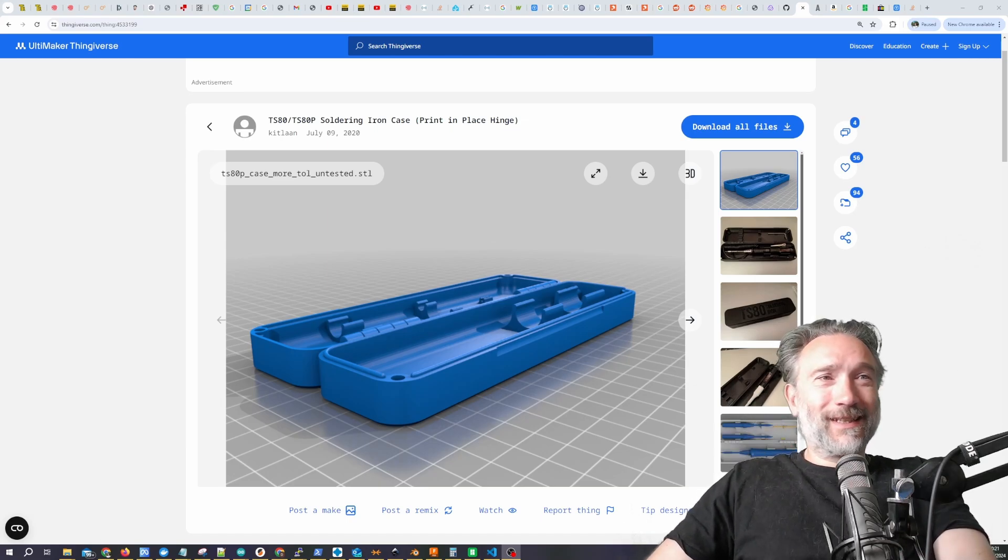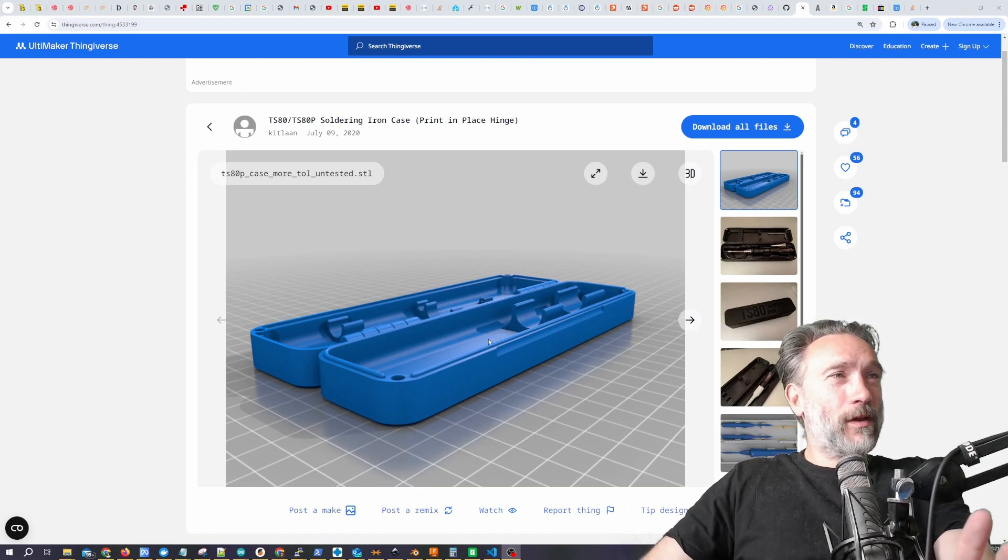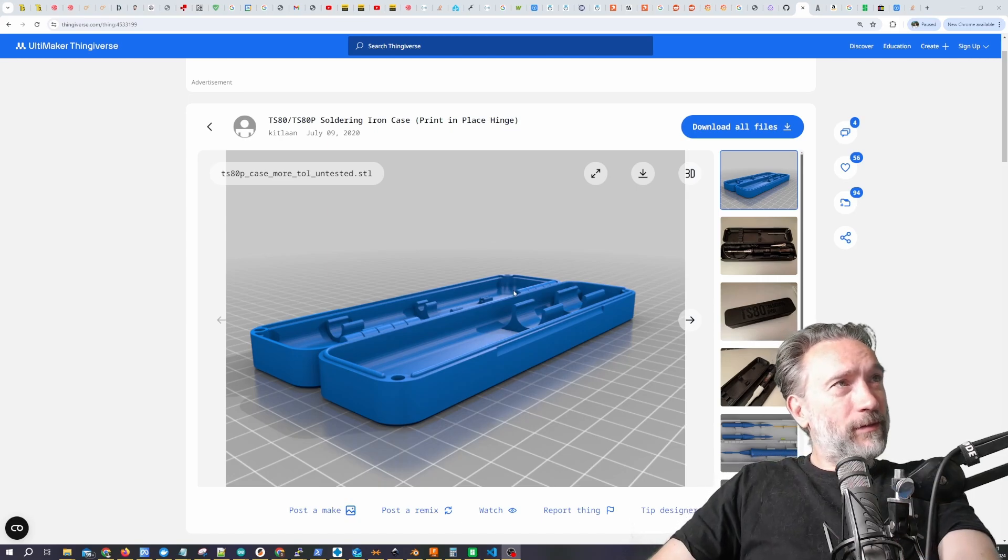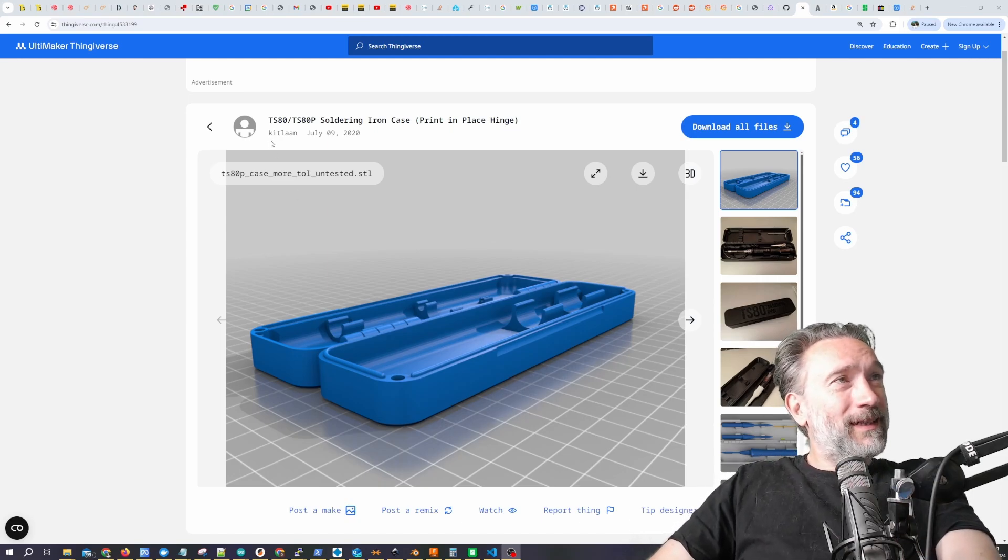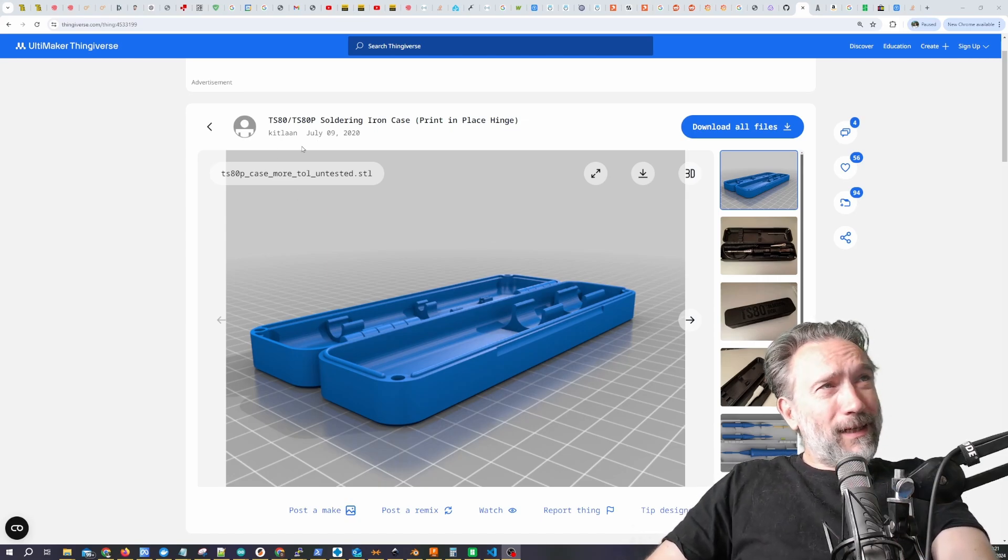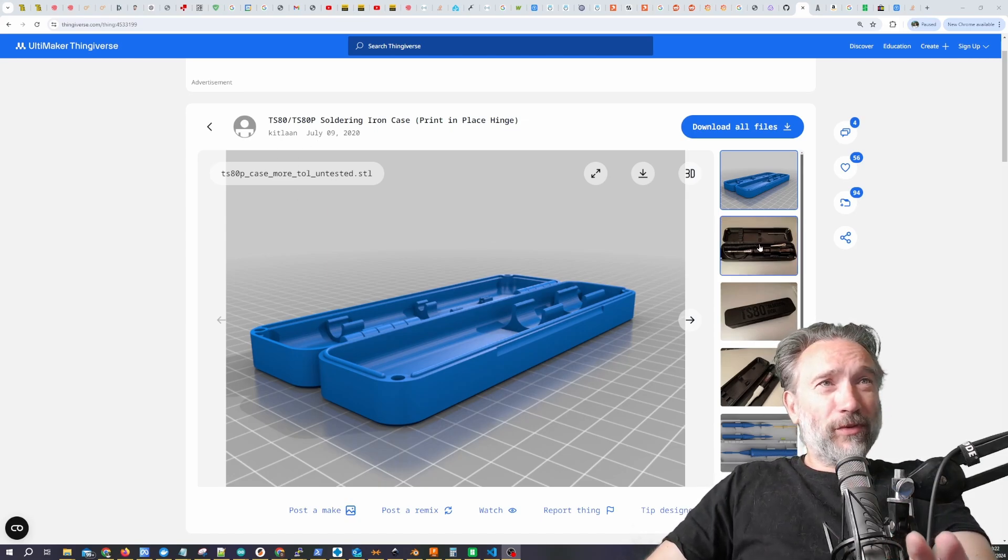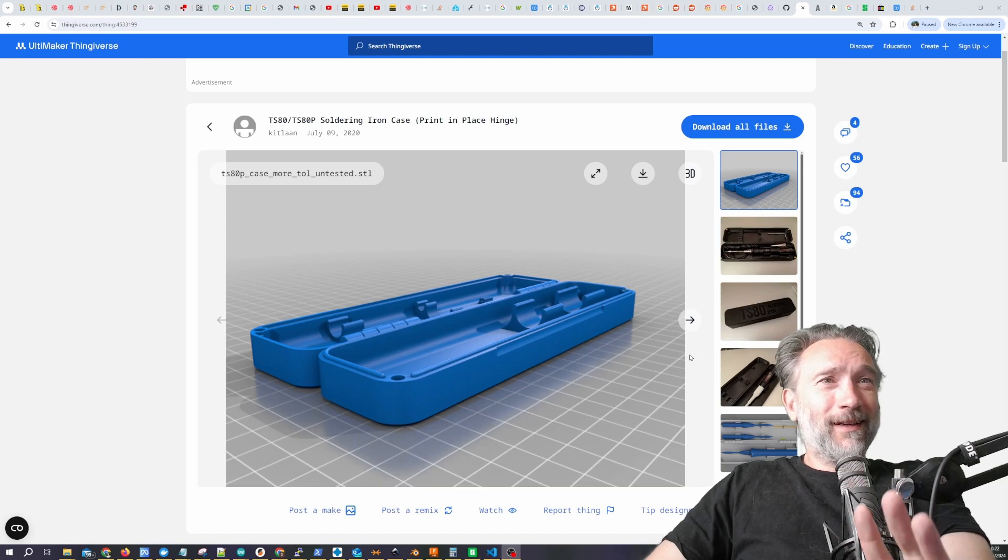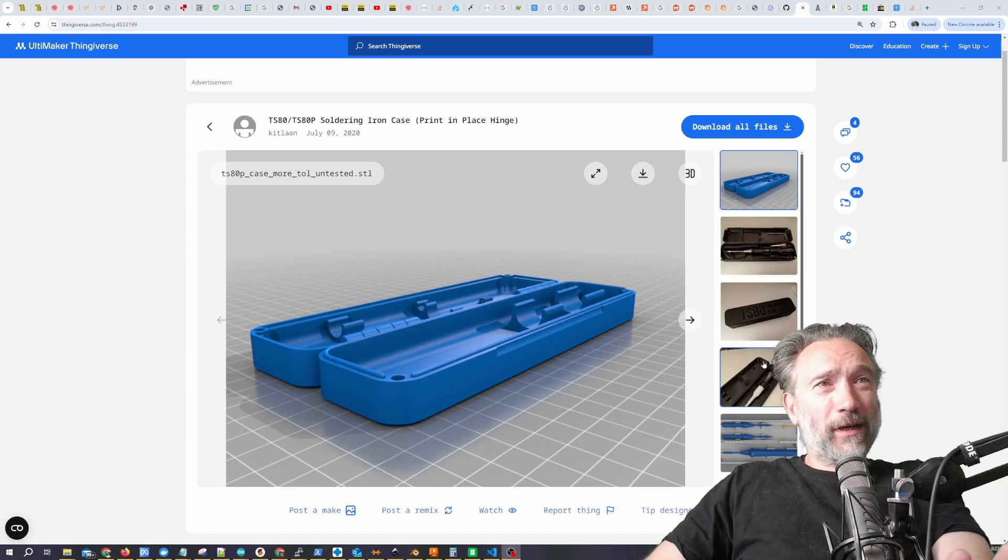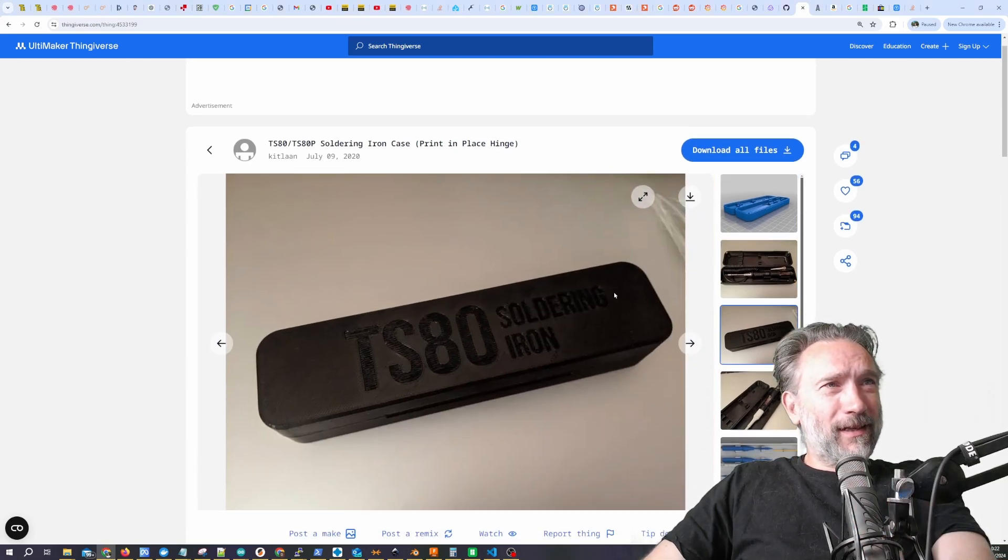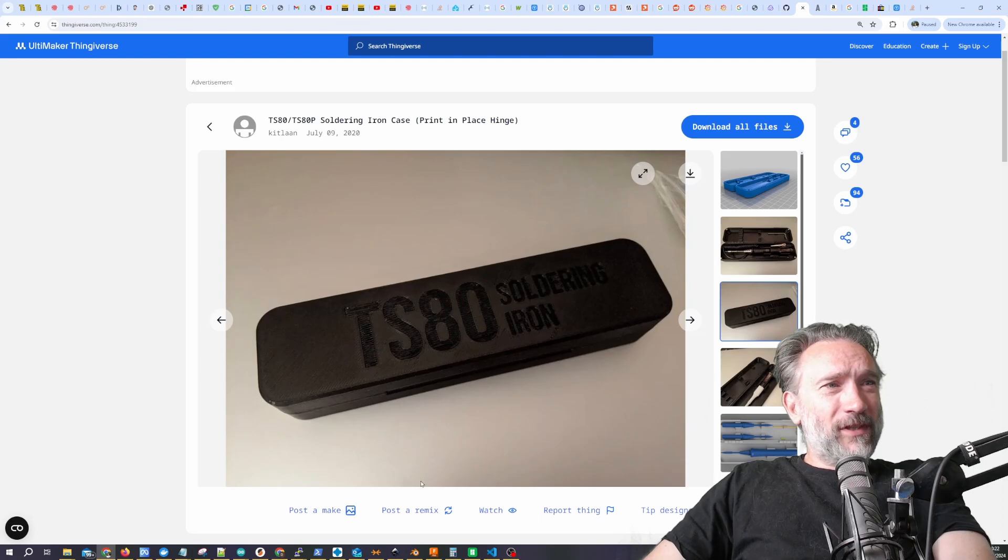Having figured this out, I used this particular print from Kitlan on Thingiverse. I wanted a case for my soldering iron. This seemed like a pretty nice design, and that design has this text on the front.